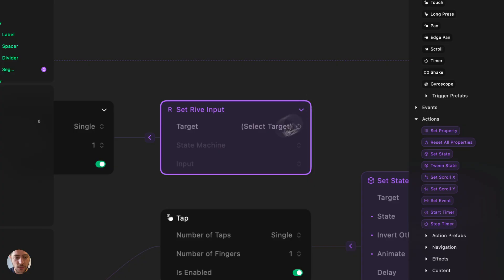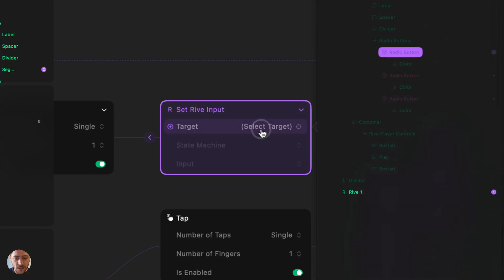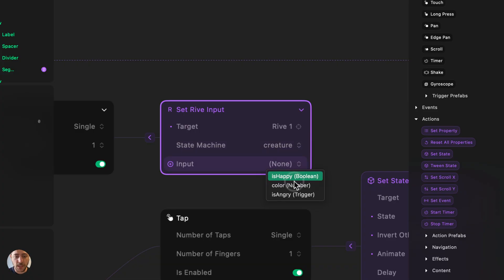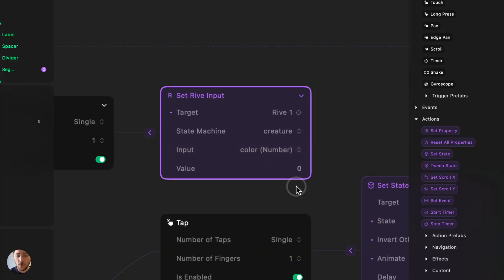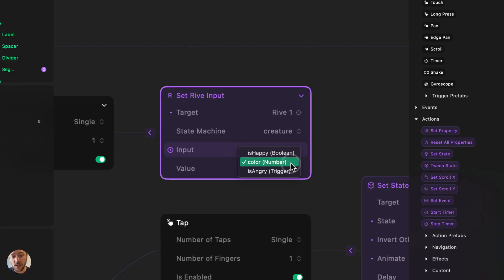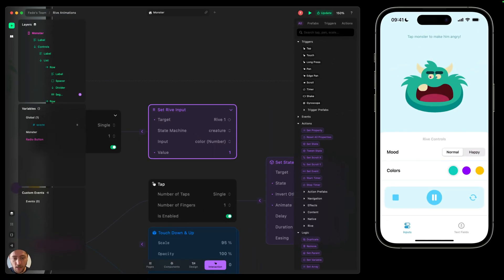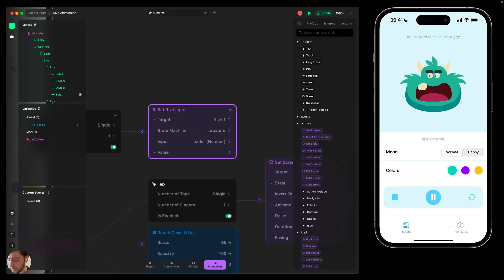Once the tap trigger is added, we add another Rive input action. The target is our Rive animation, the state machine is 'creature', and the input in this case is 'color'. You'll notice that between the parentheses the Rive animation tells me the type of input — color is a number that goes from 1 to 3. So we change the value to 1, and now whenever we tap this element it will have the default color.